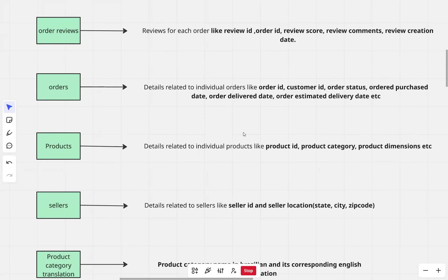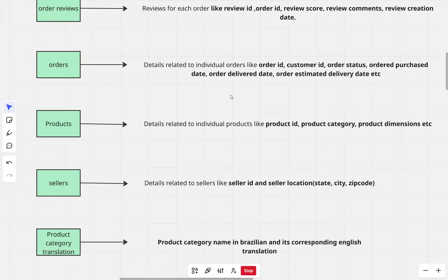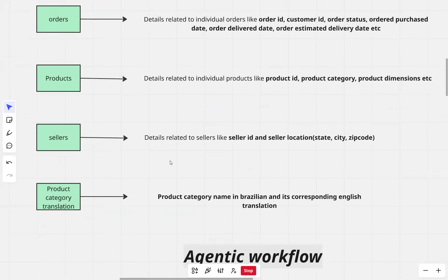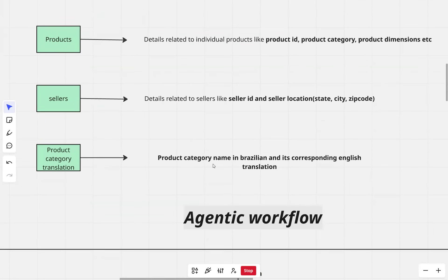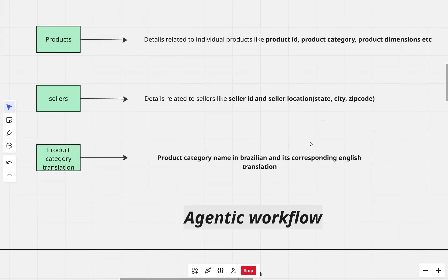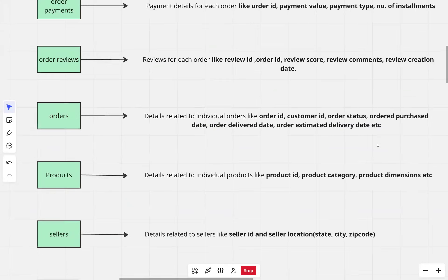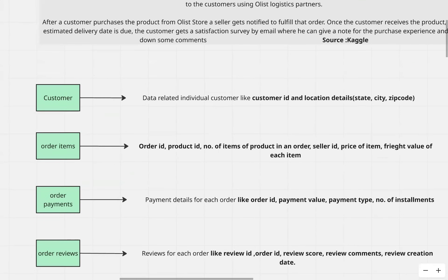In our products table, we have data related to a product ID, which is a unique identifier for every product, the product category in the Brazilian language, and the product dimensions — meaning the length, breadth, and width of a product. The sellers table has data related to sellers, like a unique identifier for every seller and the seller location. The last table is product category translation. Since the products table has product category in Brazilian, this table is basically a translation of product category names. It has two columns: the product category name in Brazilian and its corresponding English translation.